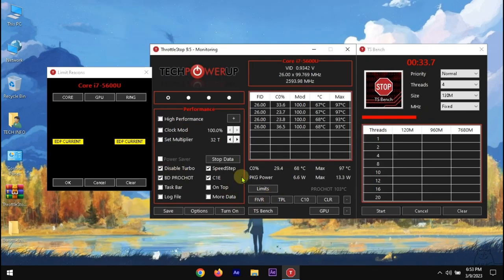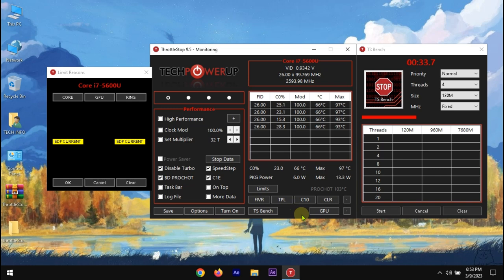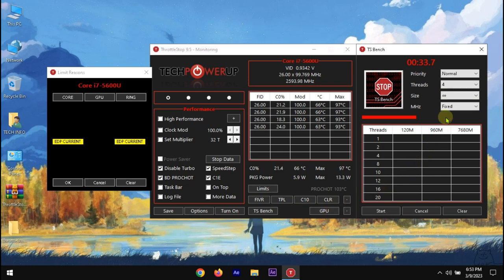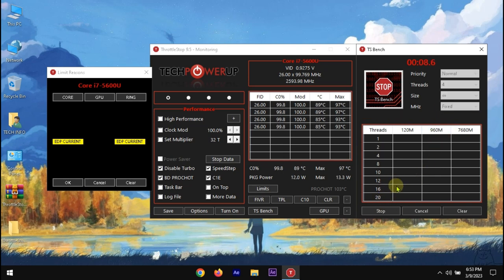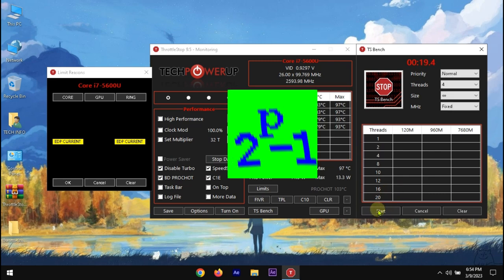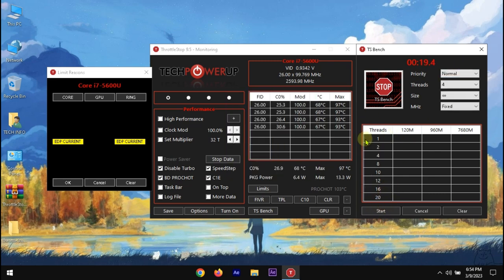It's time to check whether our settings are stable for the long run or not. We can do a stress test for some hours and use our device with these settings for a week. You can do this by TS Bench, but there are other softwares for stress test. Prime 95 is a better option. To begin with Prime 95,